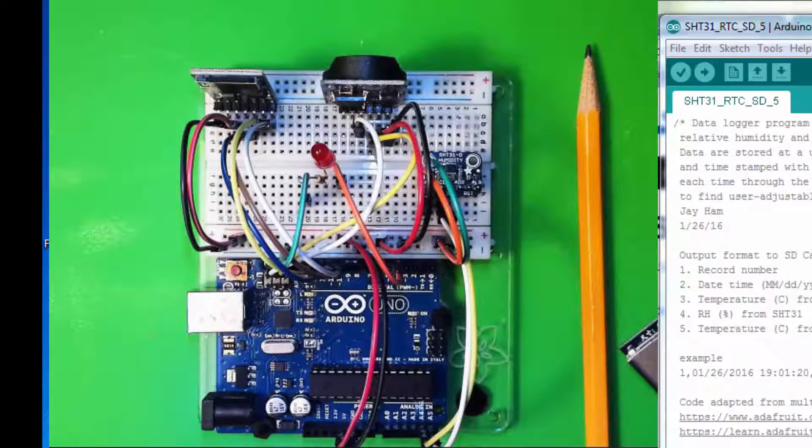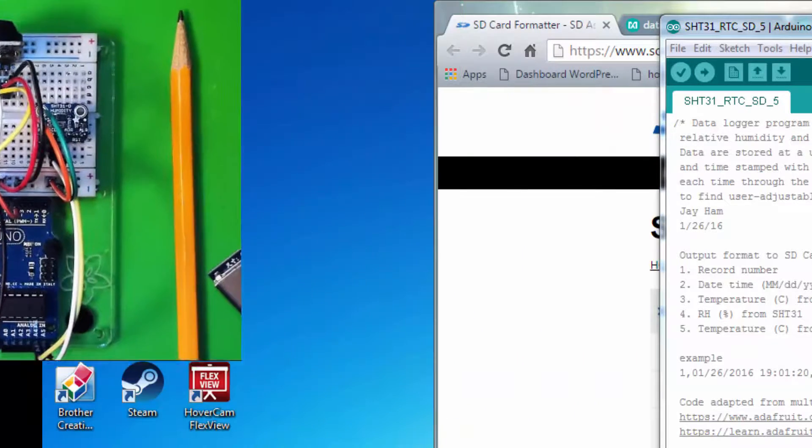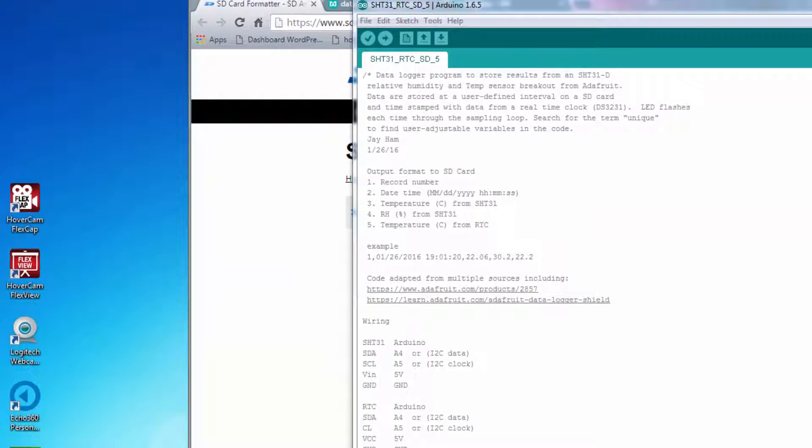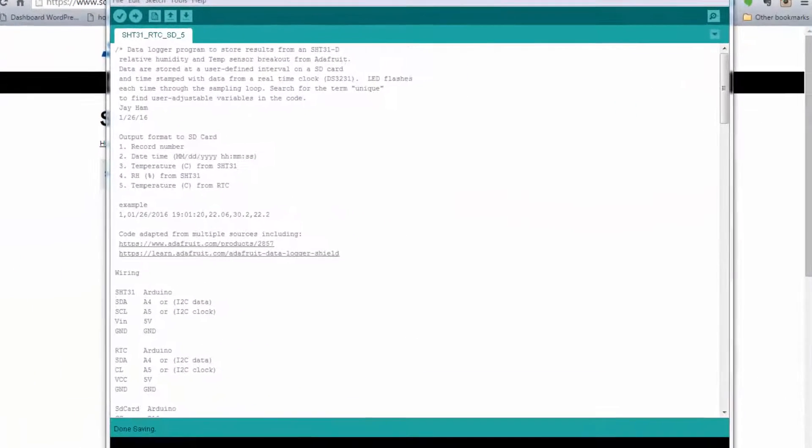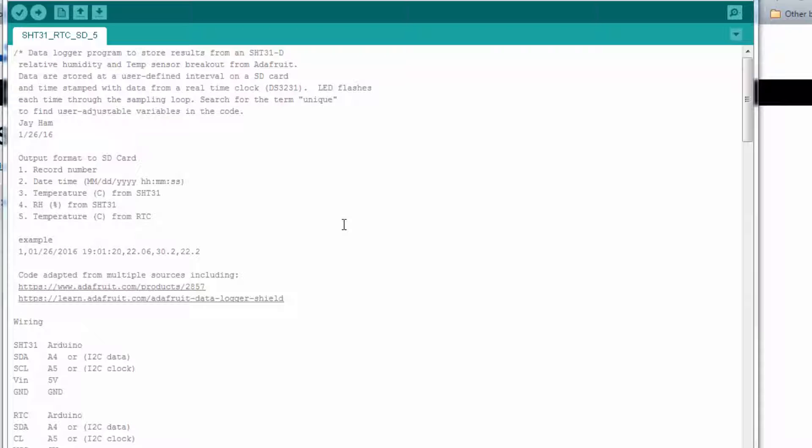So, the wiring is fairly straightforward. Just be careful about getting all your lines in correctly. Now let's look at the program that we're going to use. Over here now, you see the program that I've written to demonstrate this example. It has the name SHT31_RTC_SD_5.